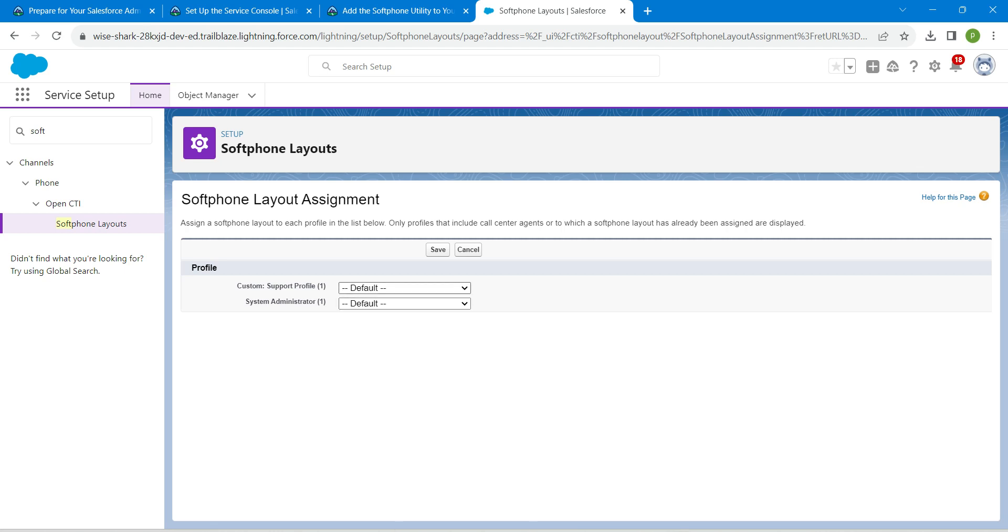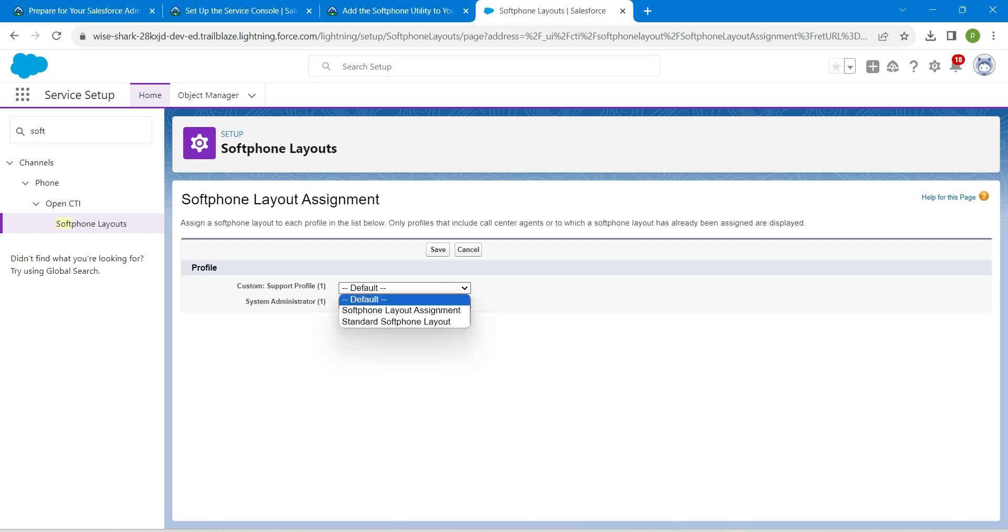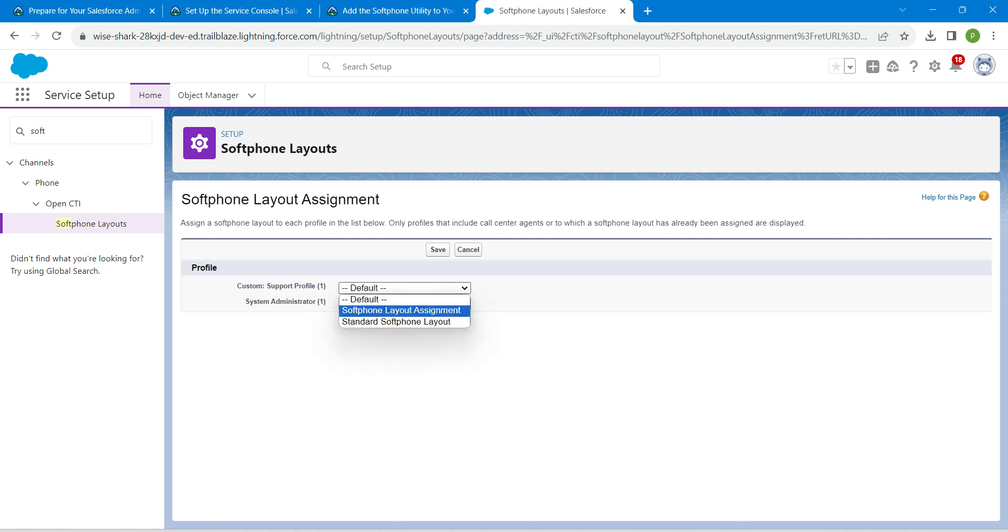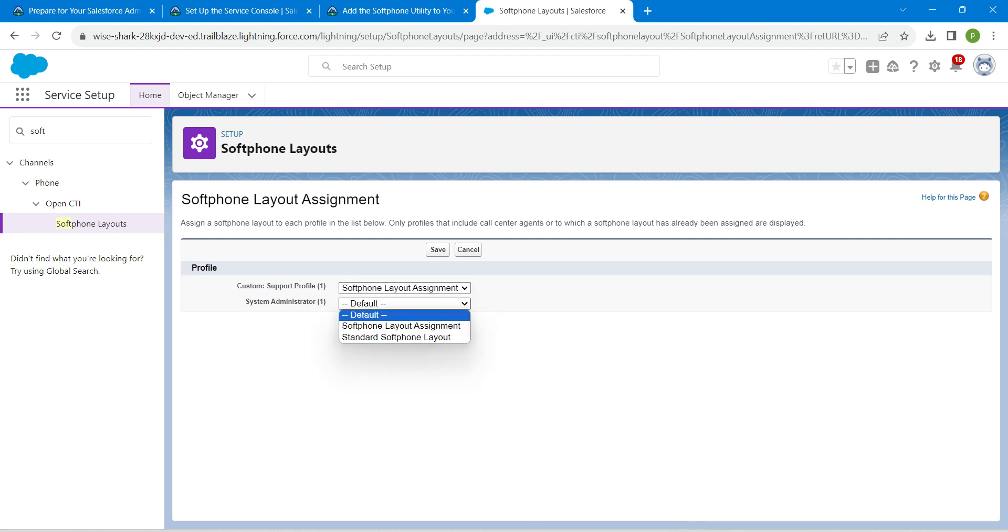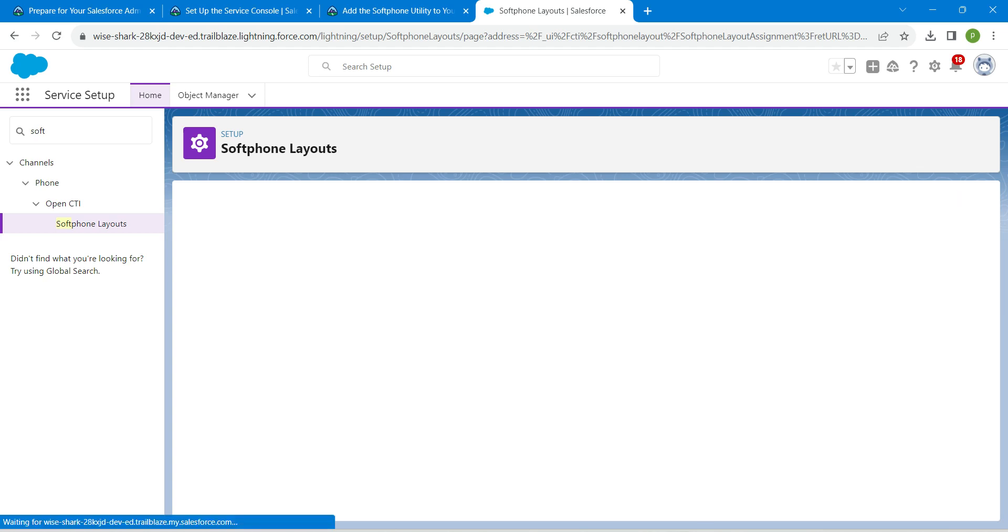Let's choose softphone layout profile which is right over here to our custom and system administrator. Once we assign this to that profile, click on save.